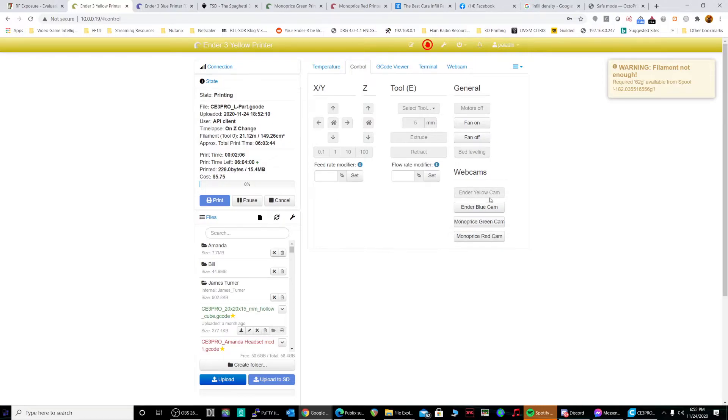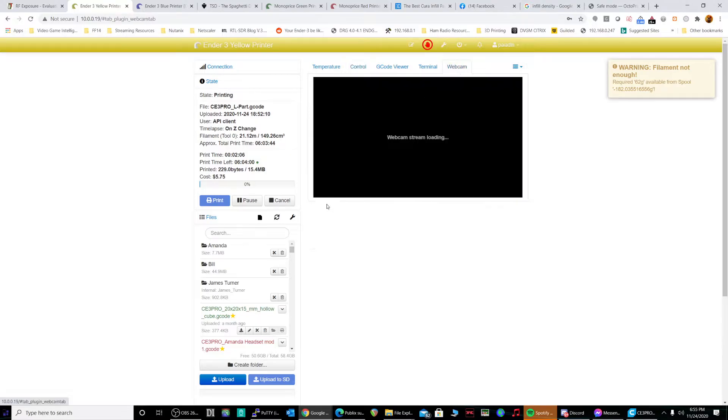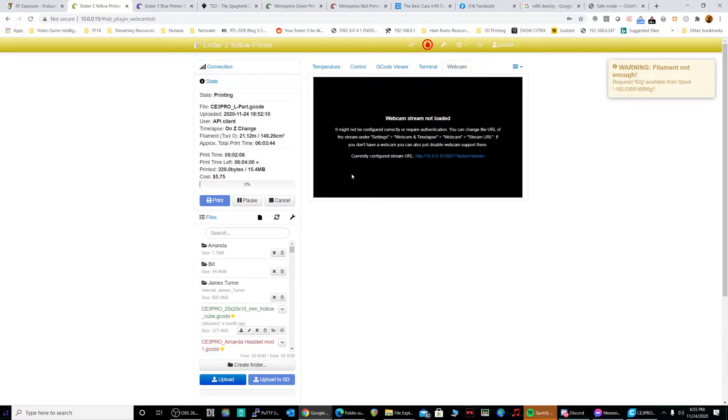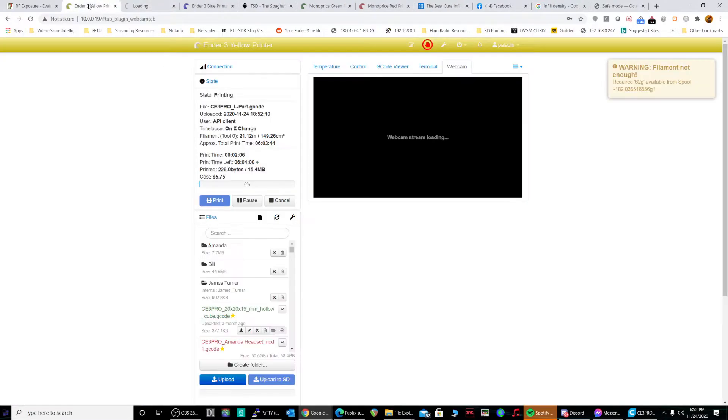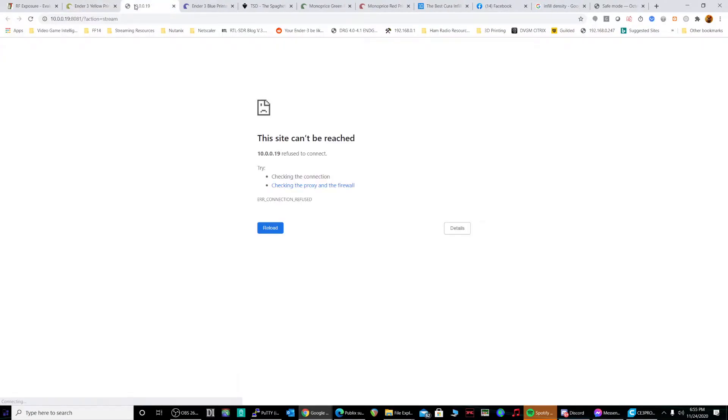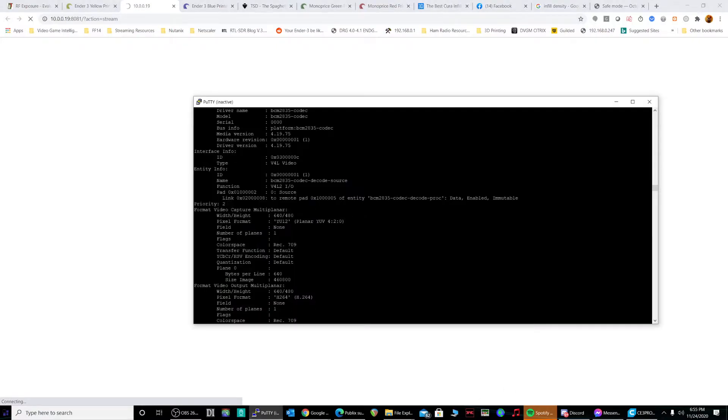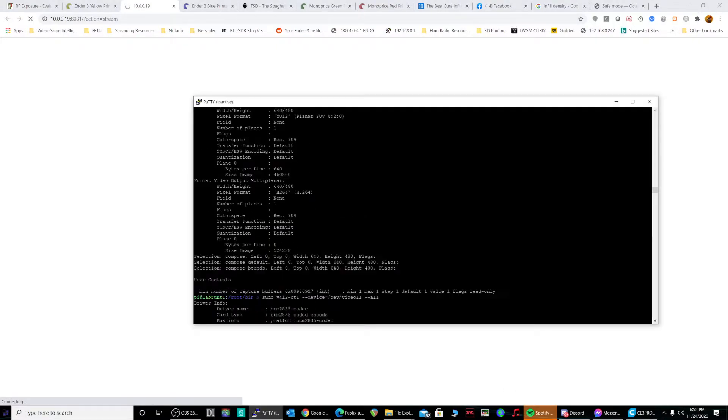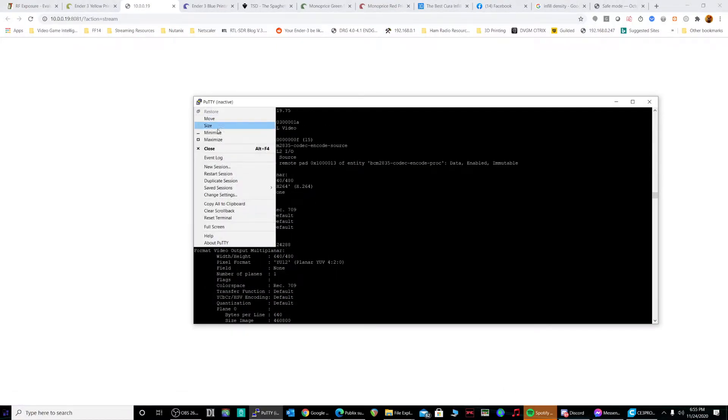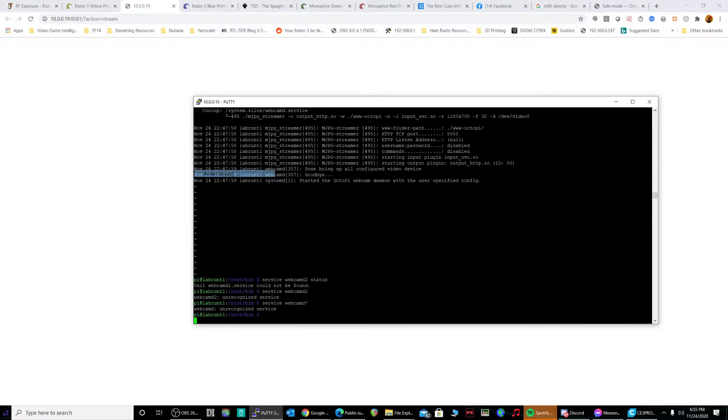By default it goes to Ender-yellow cam. And then, see that should work. Here let's go ahead and restart session.